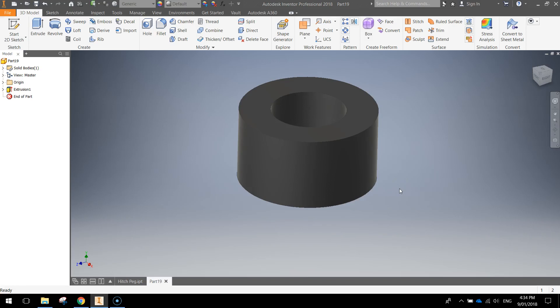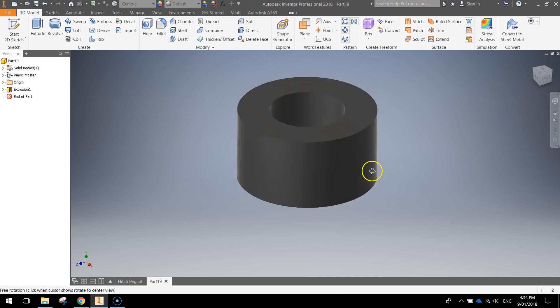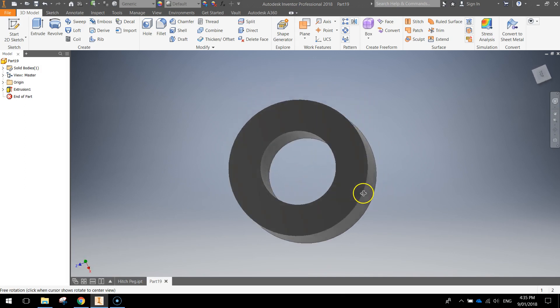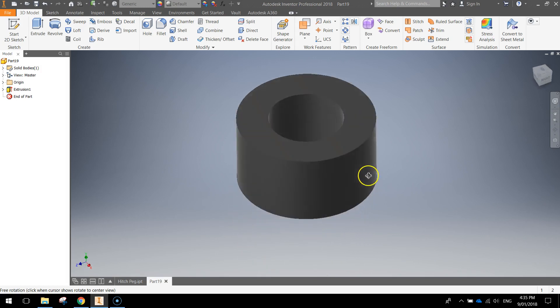In this video we're going to create a quick little hitch magnet which connects to the hitch peg that we created in one of the other videos. It's not much to it, it's basically just a donut shape.